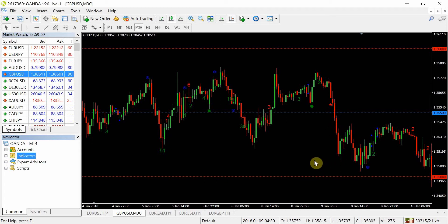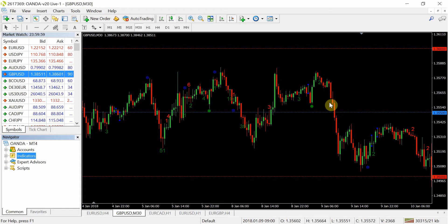Marubozu signals are honest — you don't see that many of them, because it's very rare to get the close being the absolute low and the open being the absolute high. However, they're quite reliable in terms of what the following bar is going to do. It could be interesting in future videos to look back at the last 50 marubozu signals on a particular timeframe and see what happened to price on the next bar.